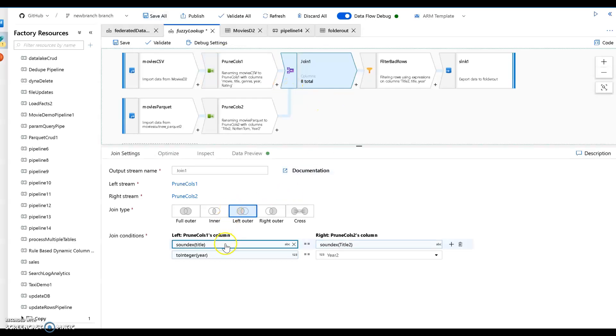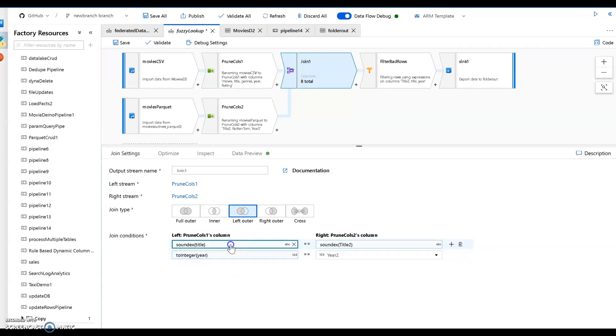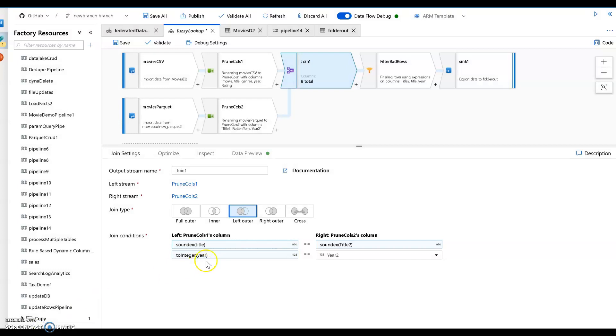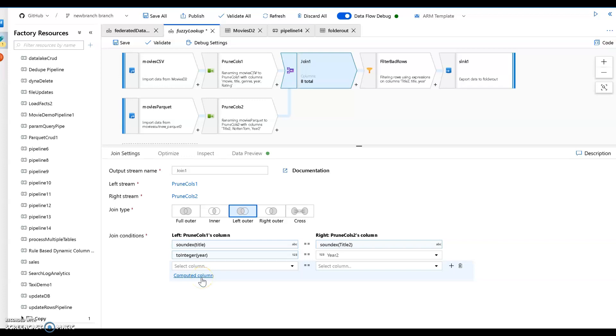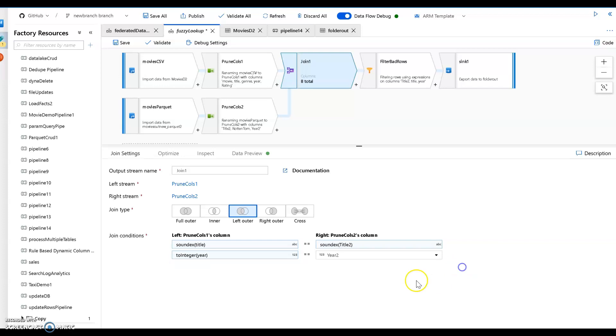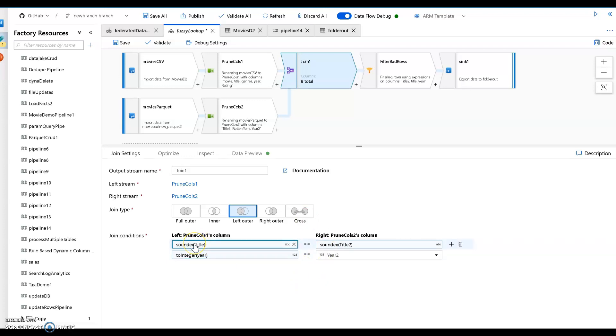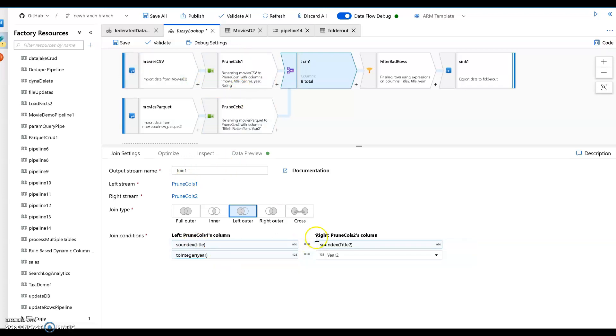So the join is going to be on Soundex of the title from both of the incoming sources. Now the way that you use a Soundex or any expression within the join is to say compute a column. So let me show you how you do that. So you say add another condition and you click on compute a column. If you don't click on compute a column then you're matching on exact columns. And every time you add another join condition within the join in data factory data flow this is an AND condition. If you need to do ORs or more complex use a cross join and build the entire join by hand and you can use ORs and combinations of ORs and ANDs and whatnot.